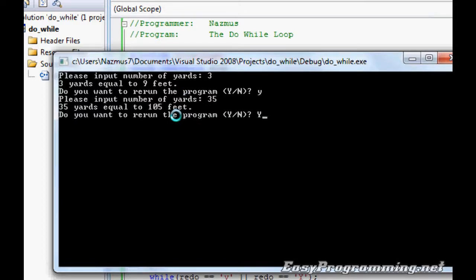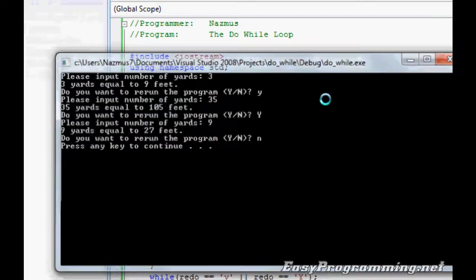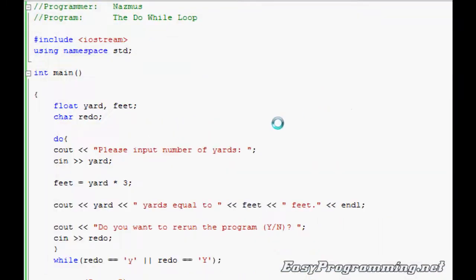Do you want to rerun? We'll do uppercase Y. Yes, you want to. Please input number of yards, we'll do nine. And I don't want to rerun, so no. And it says press any key to continue, and if you press it again, it'll end.